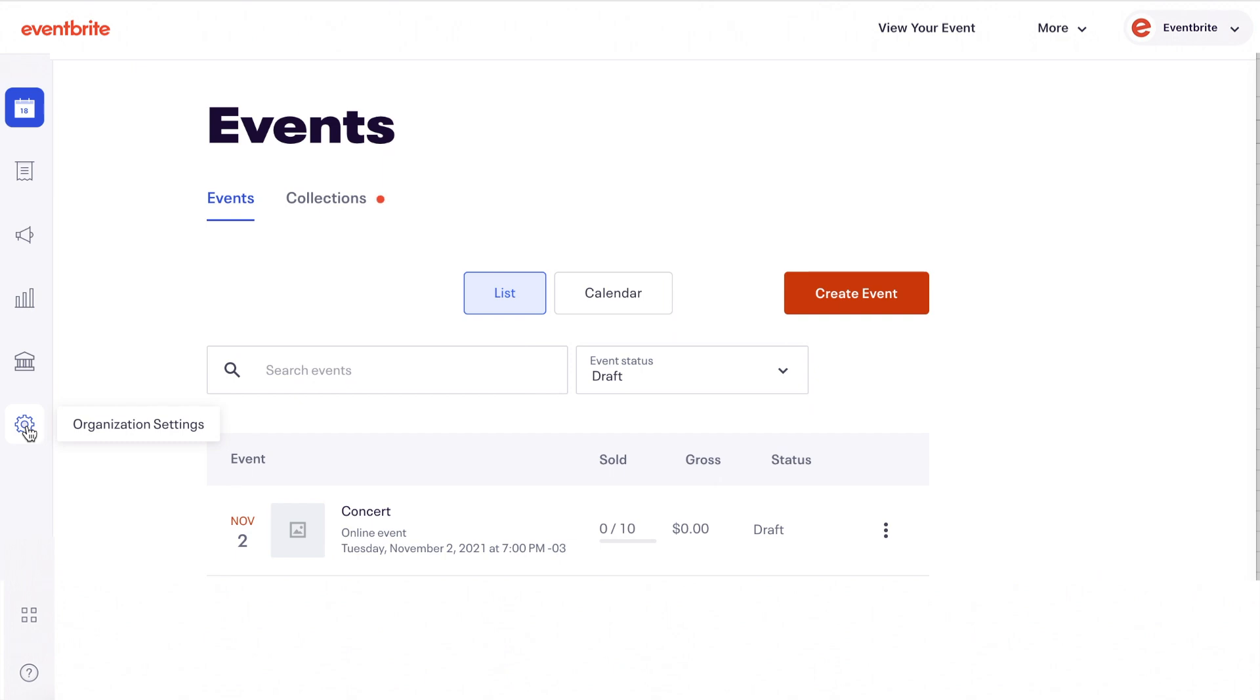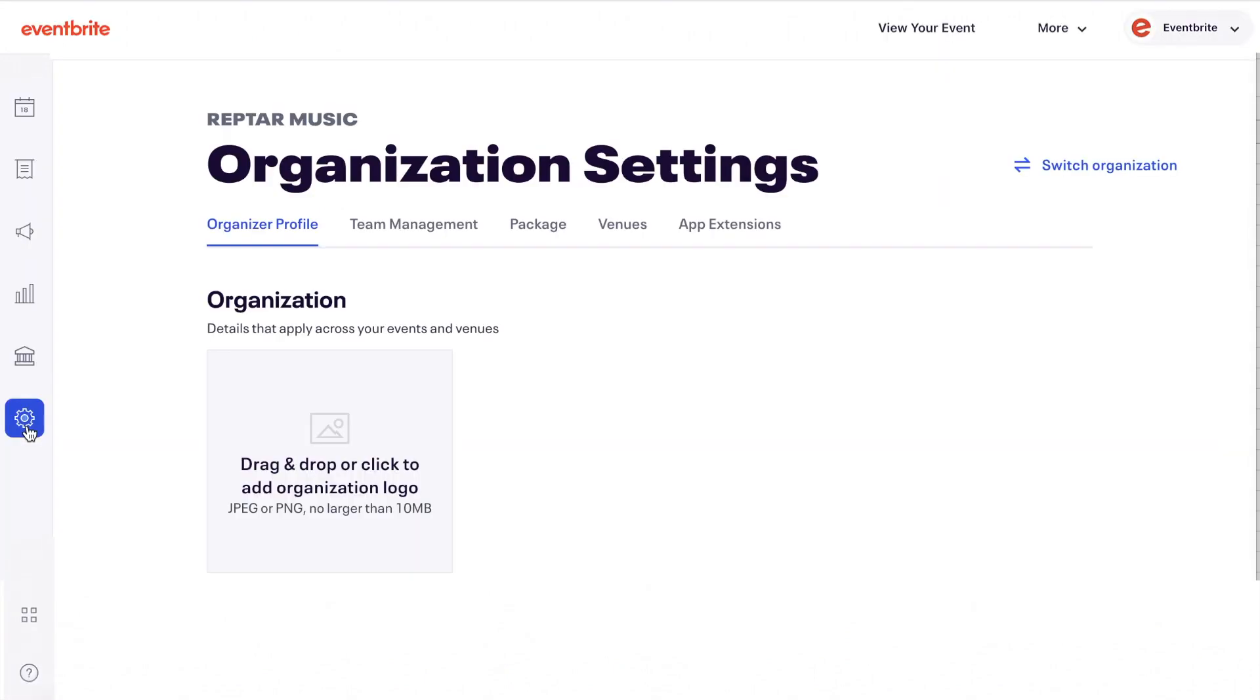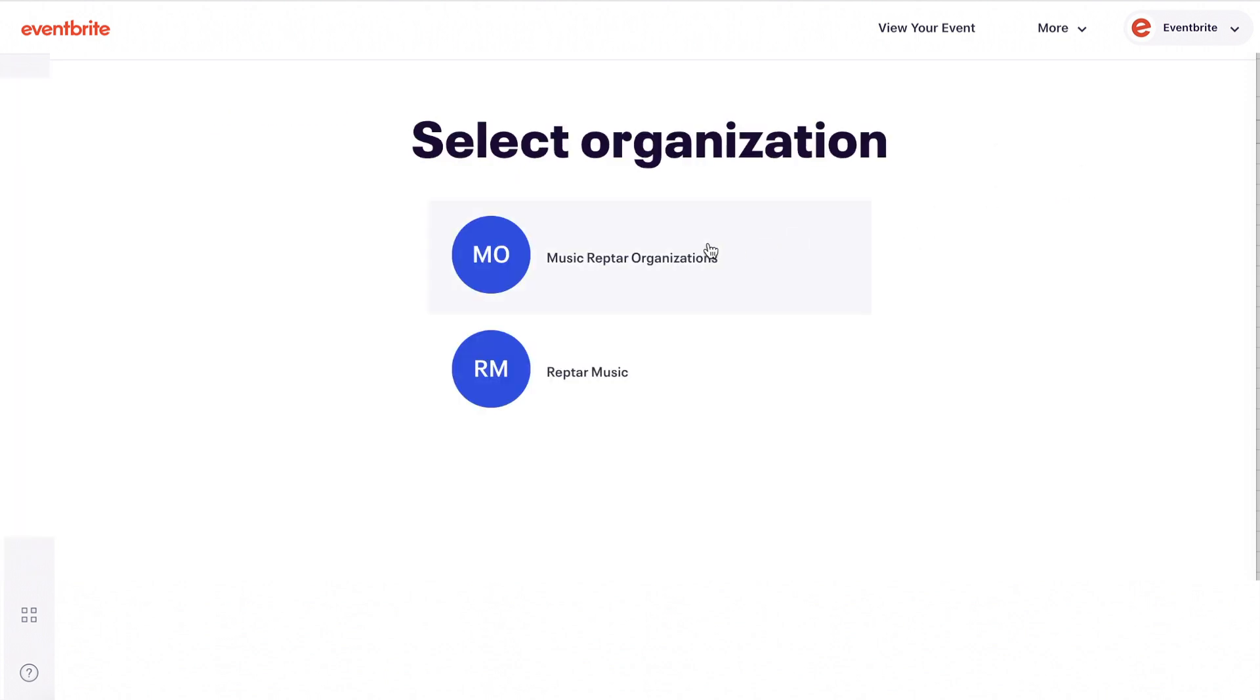If you have access to multiple organizations, you can switch between them by opening the account menu, selecting switch organization and then selecting the organization you would like to work with next.